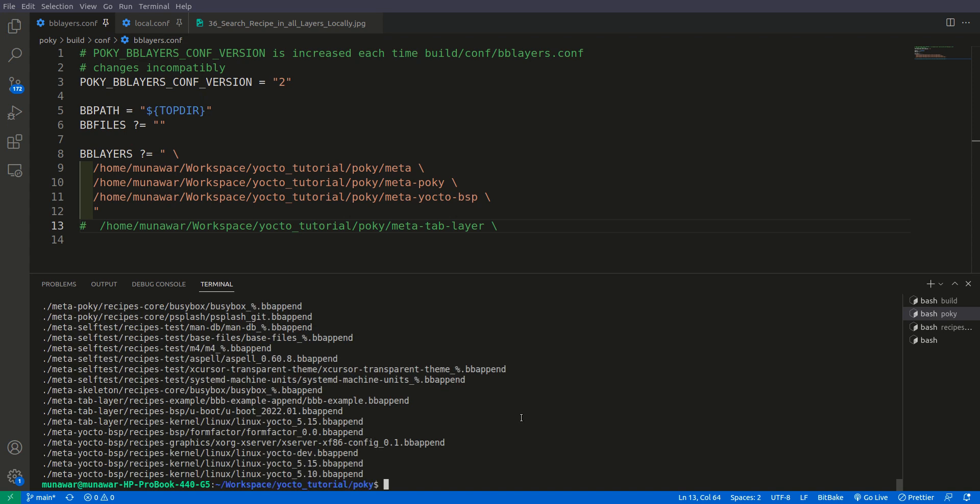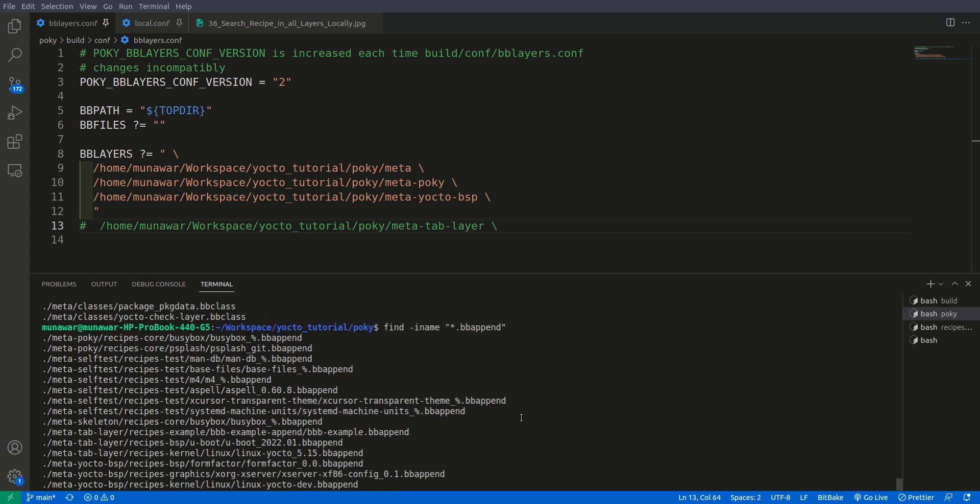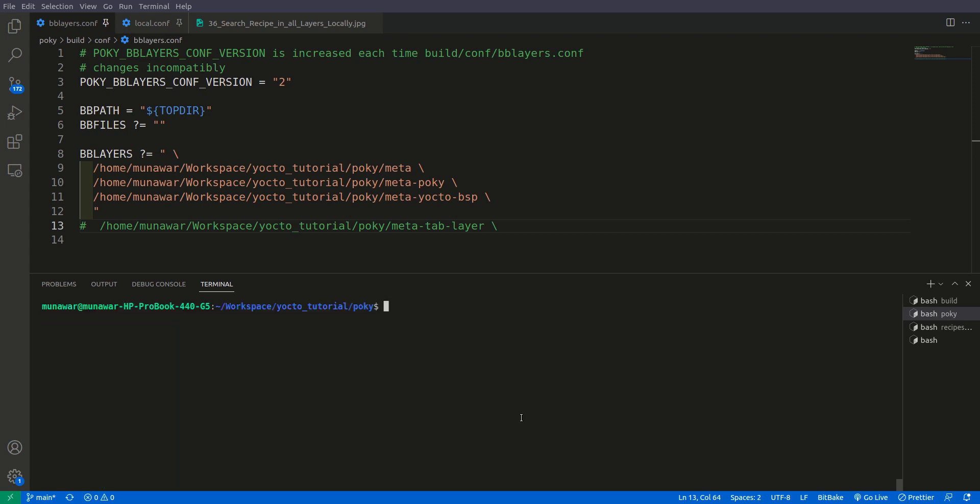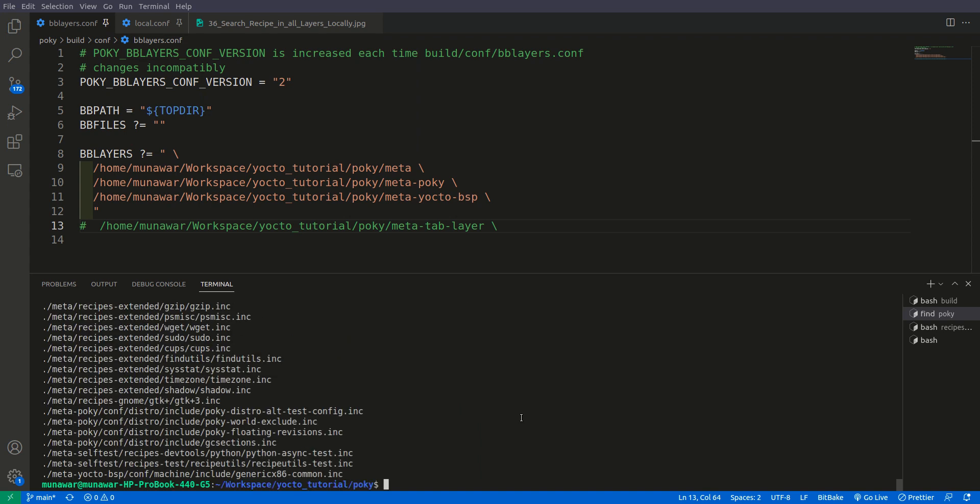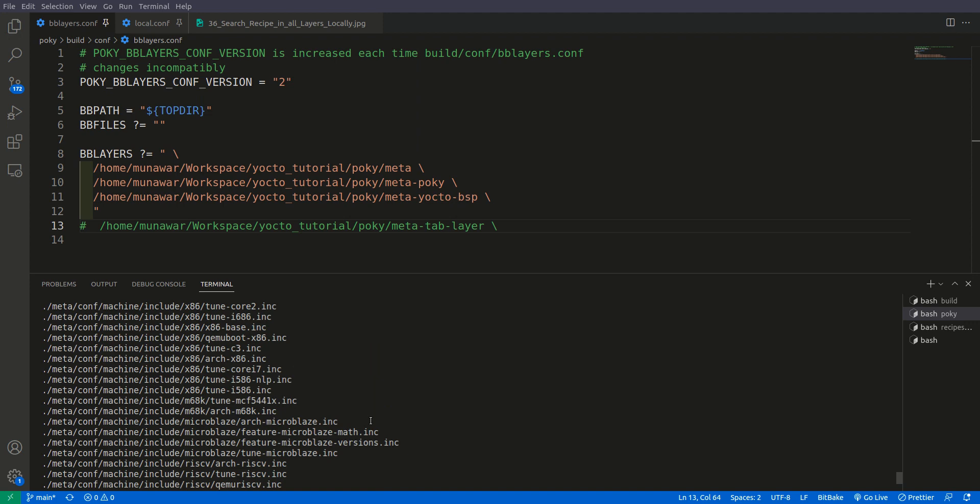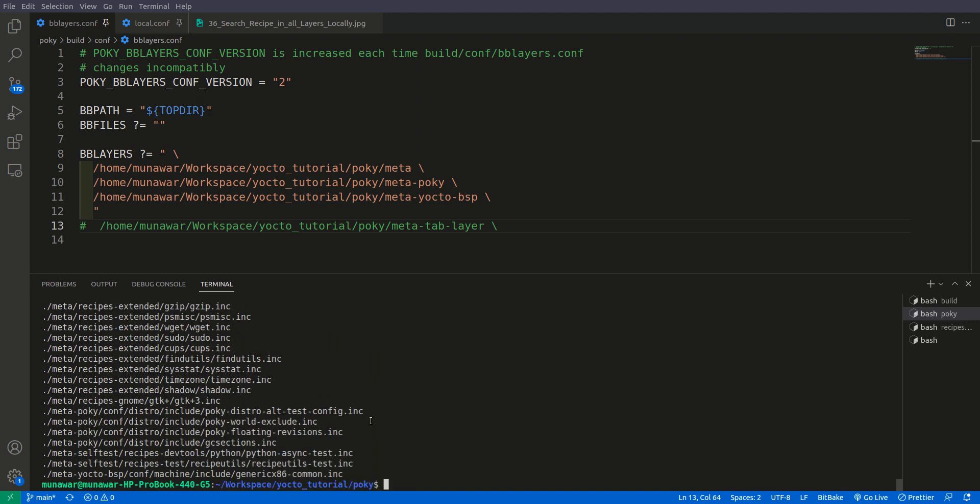All the classes that we have here, you can list them out. Then you can also look for .bbappend files, and this is a general syntax. You can find anything, everything you want. For example, I want all include files .inc and it will list all the include files also.